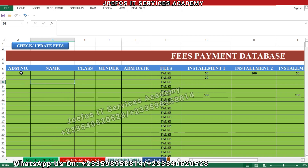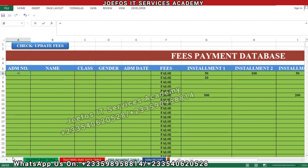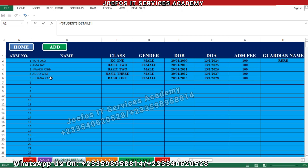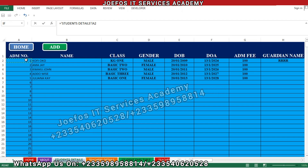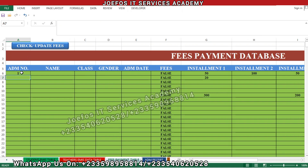We are going to refer the data from the student details sheet onto this fees payment database table. So you type an equal sign, then go to the student details sheet, and select the first admission number. Check this carefully — select the first admission number, then hit Enter.